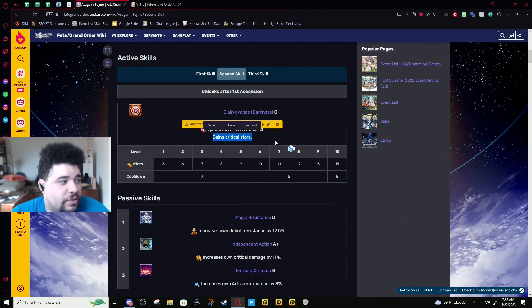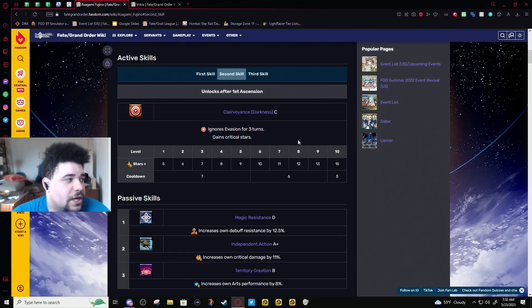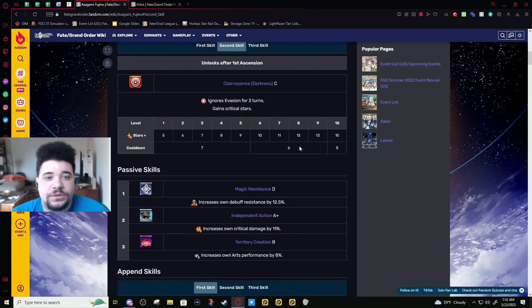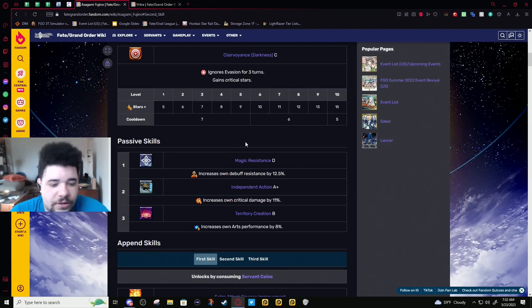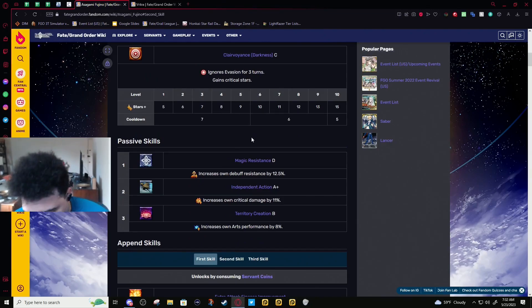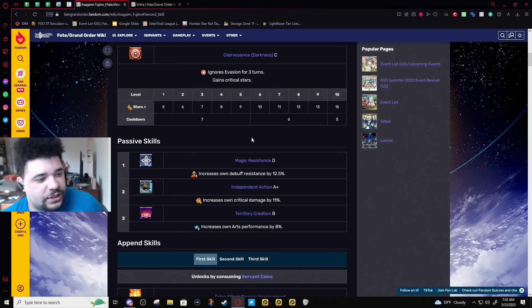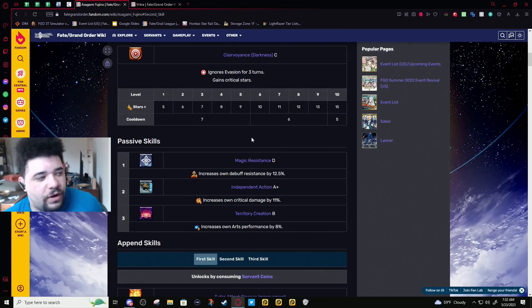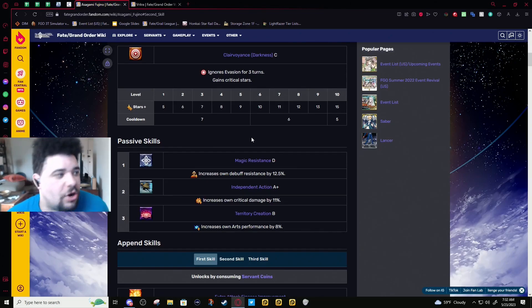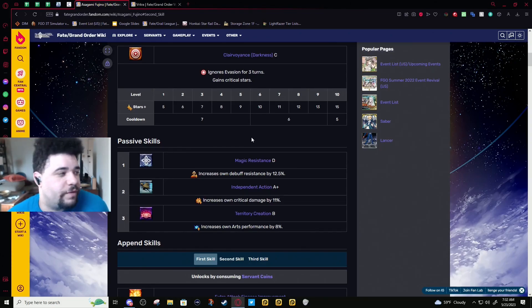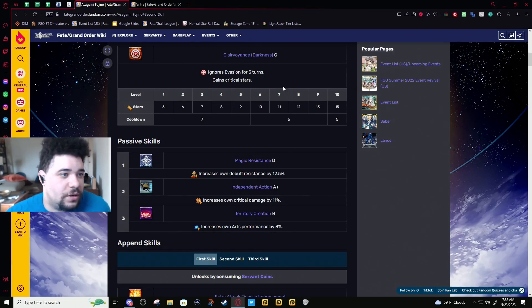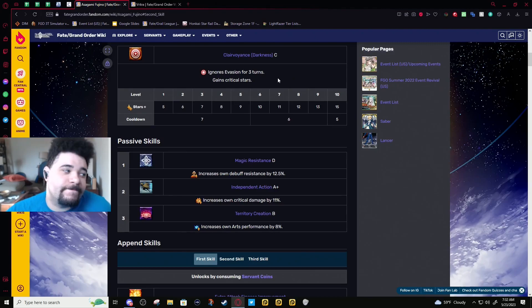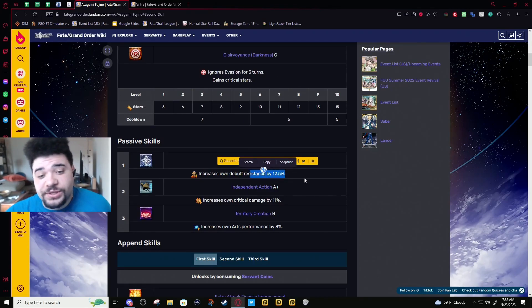This is an Instinct with dodge pierce, and dodge pierce isn't that good. Servants have dodge pierce negation or cleanse over invul.